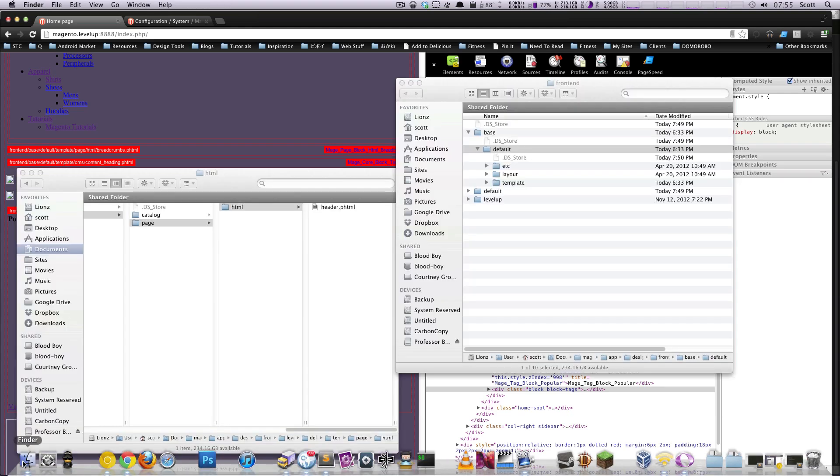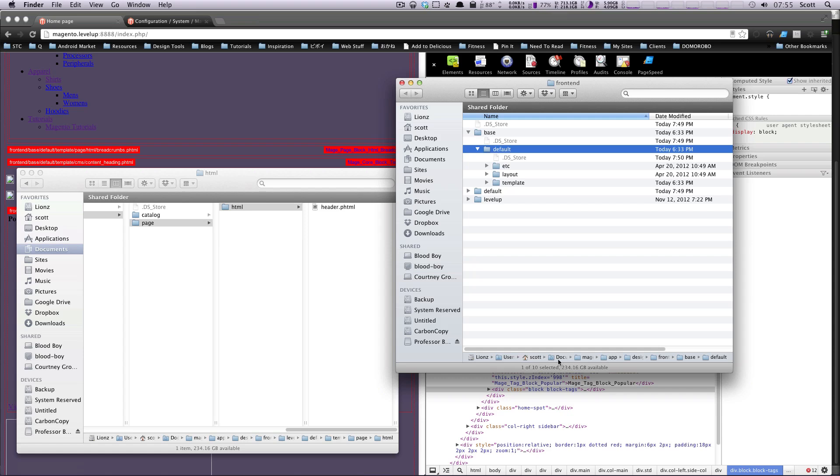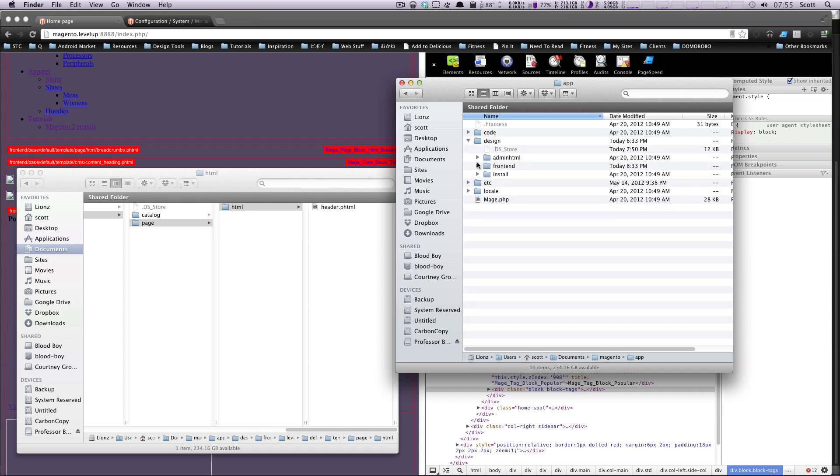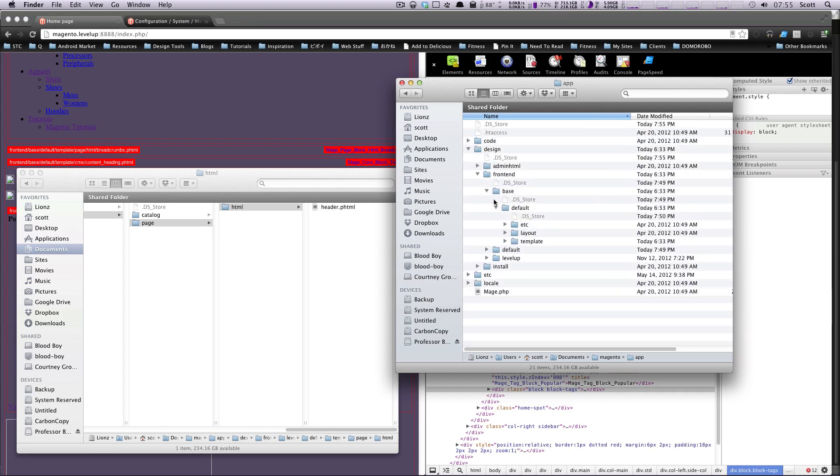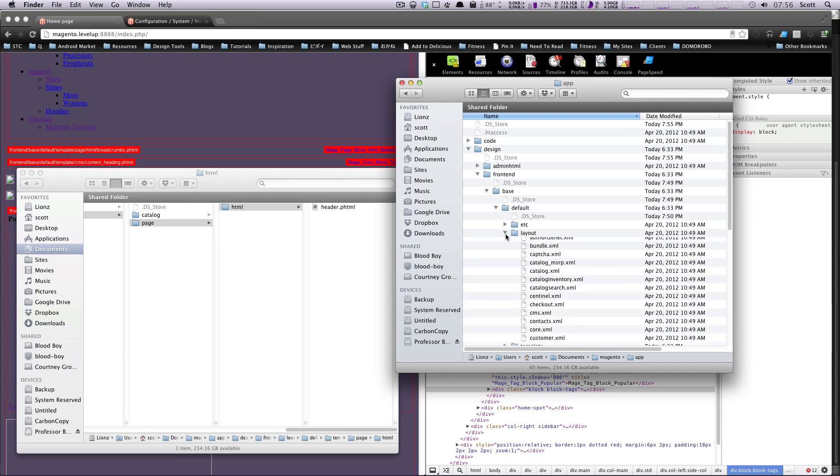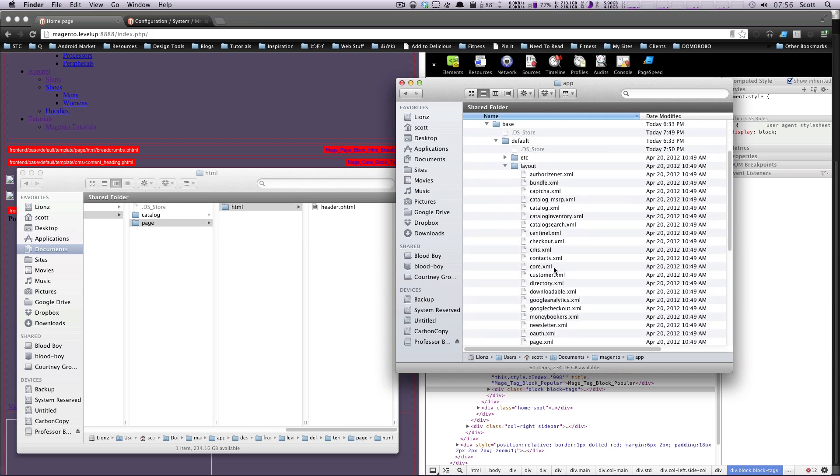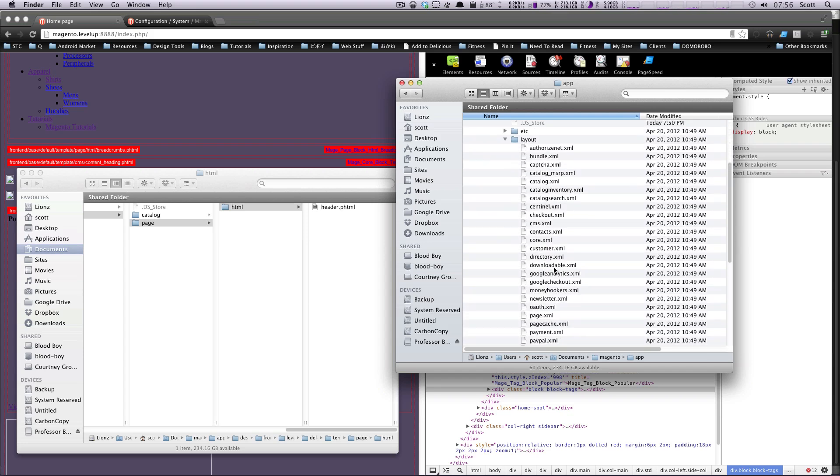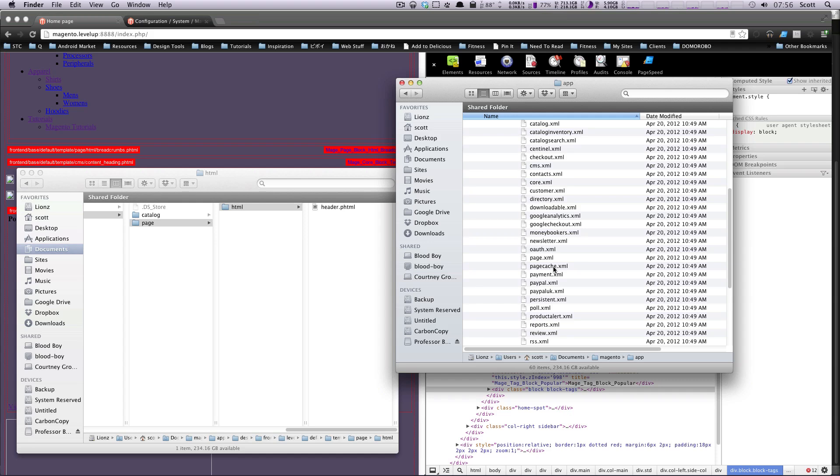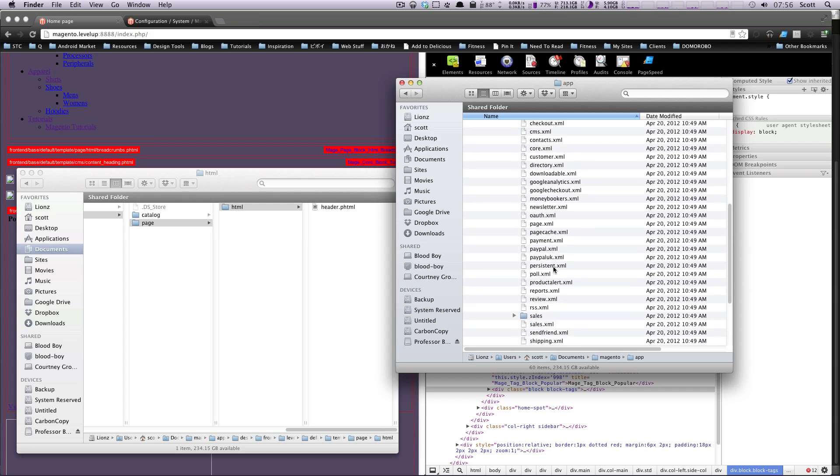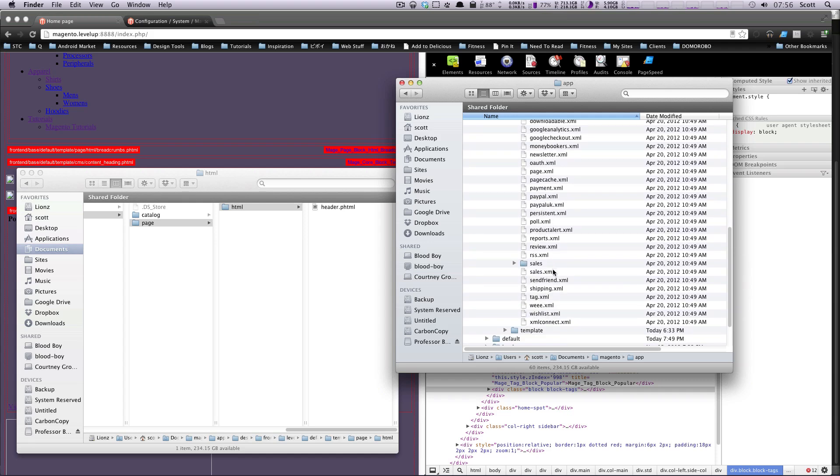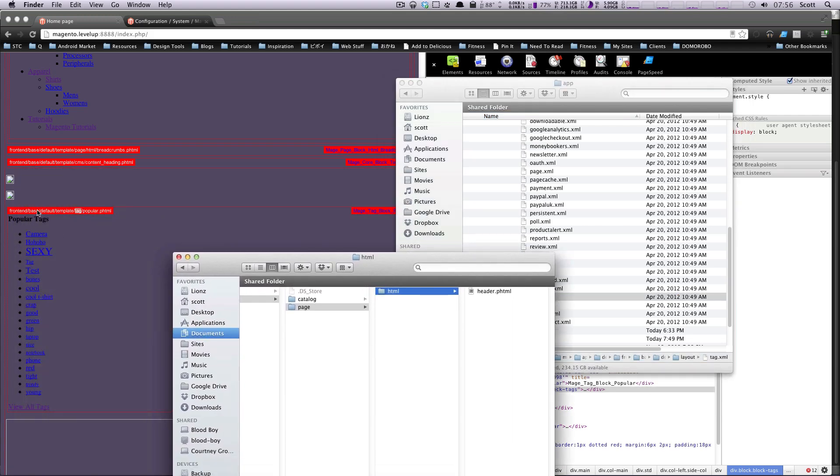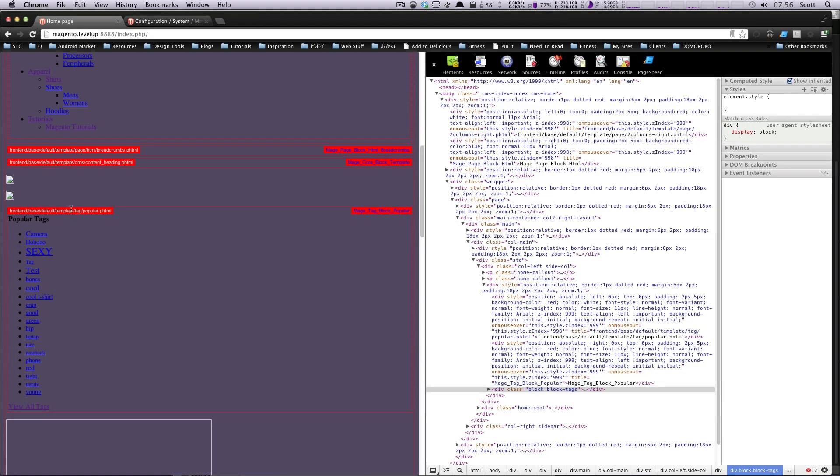So let's go to our site here. Just like before, we went to app. And then now we're going to go to design, and then frontend. And then instead of template this time, we're going to go to layout. And you'll see there's all these XML files in here. Well, hopefully there's one named tag. Just like we would have expected because this is right inside of template is tag.